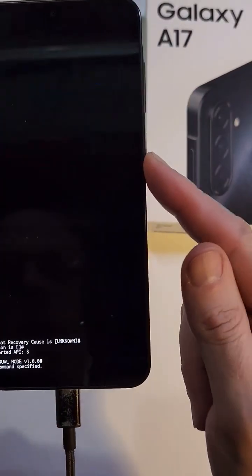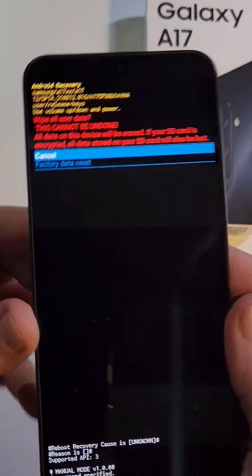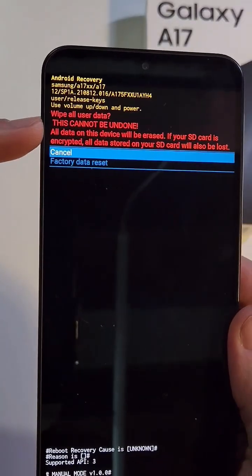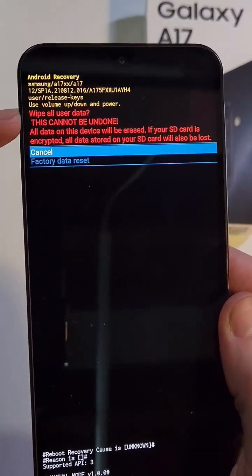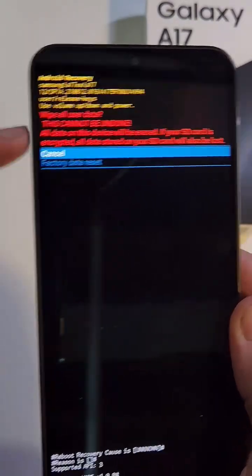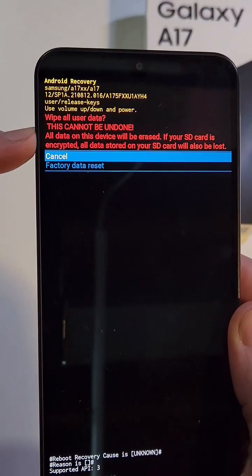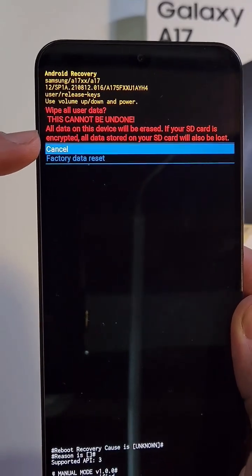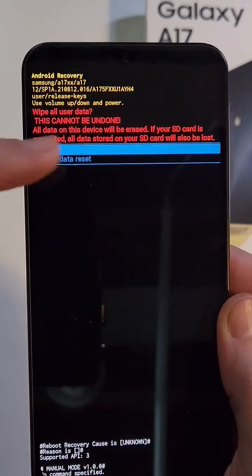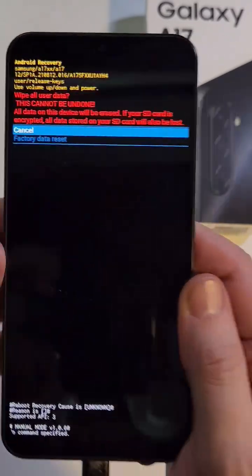And here's the second most common question I get: does this wipe all data? Well read your own phone, or read right here. All data on this phone will be erased. Yes, it will be erased. Scroll down once to wipe data factory reset, press power for OK.